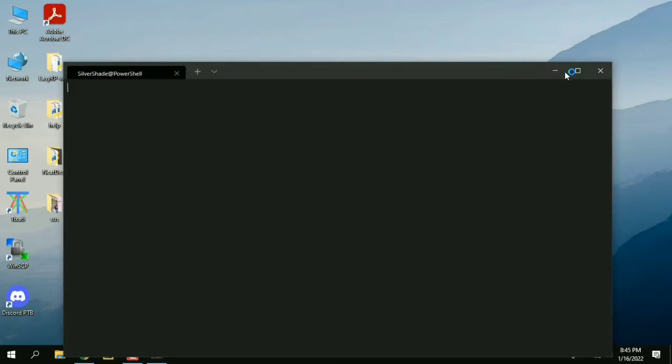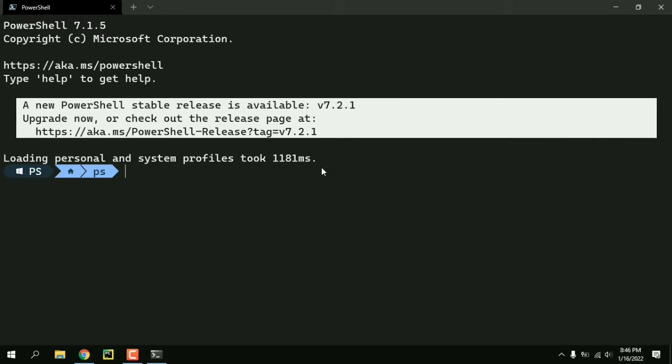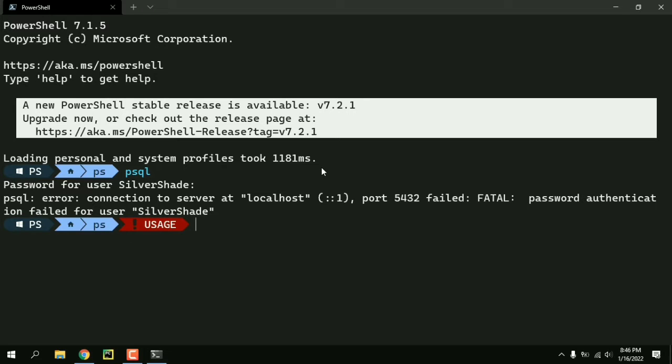So if I open up PowerShell and enter PSQL it asks me for the password of user SilverShade but that user doesn't exist in PostgreSQL. So whatever password I give it's going to throw us this error.